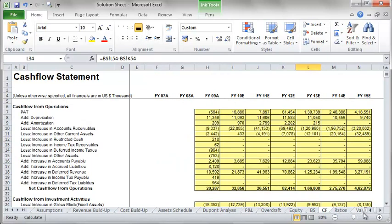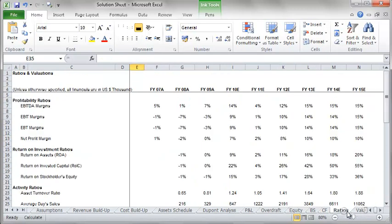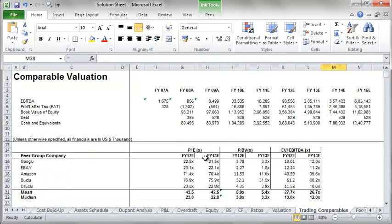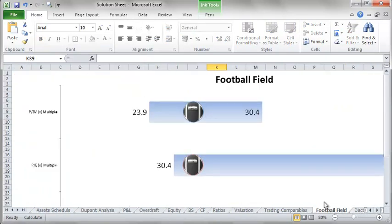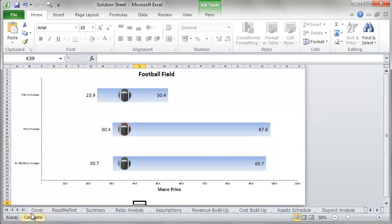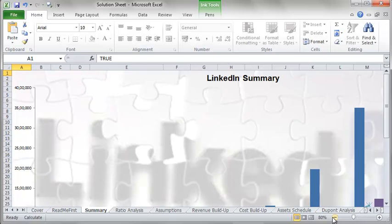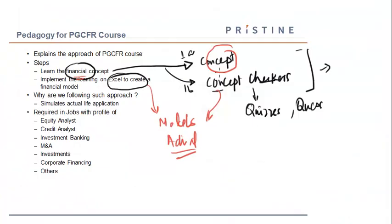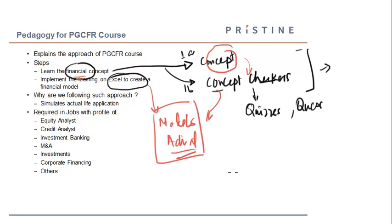Concept checkers help confirm you've fully grasped each concept. Then you're taken through actual spreadsheet models — valuing a company using the DCF method, incorporating the discount rate and related concepts, as well as trading comparables. You're also taught how to create flexible dashboards, which are an important industry deliverable. The course takes you from conceptual understanding, verified by concept checkers, to practical application in real models.